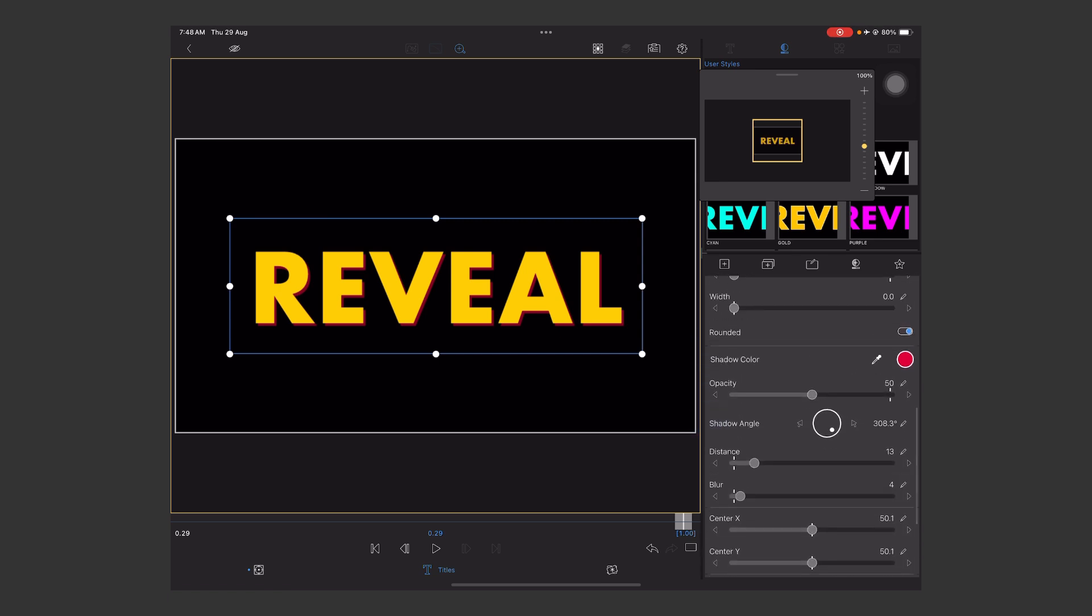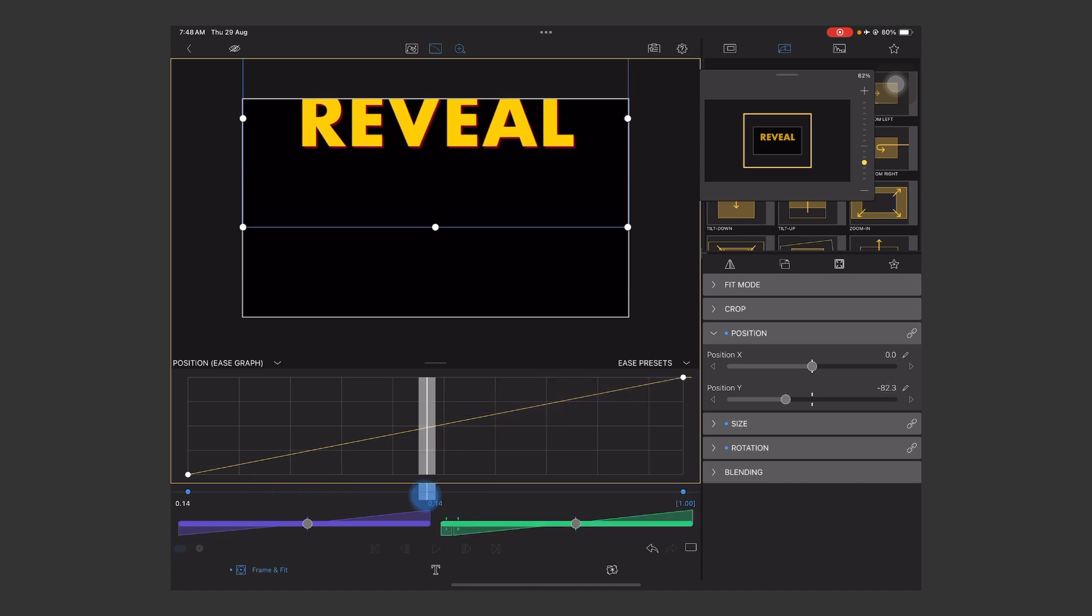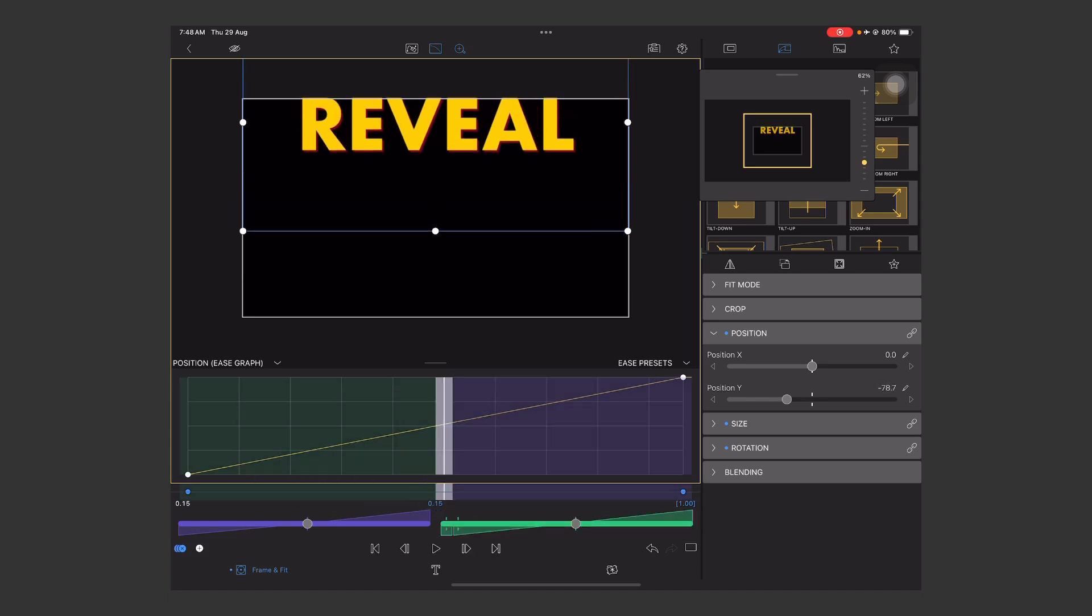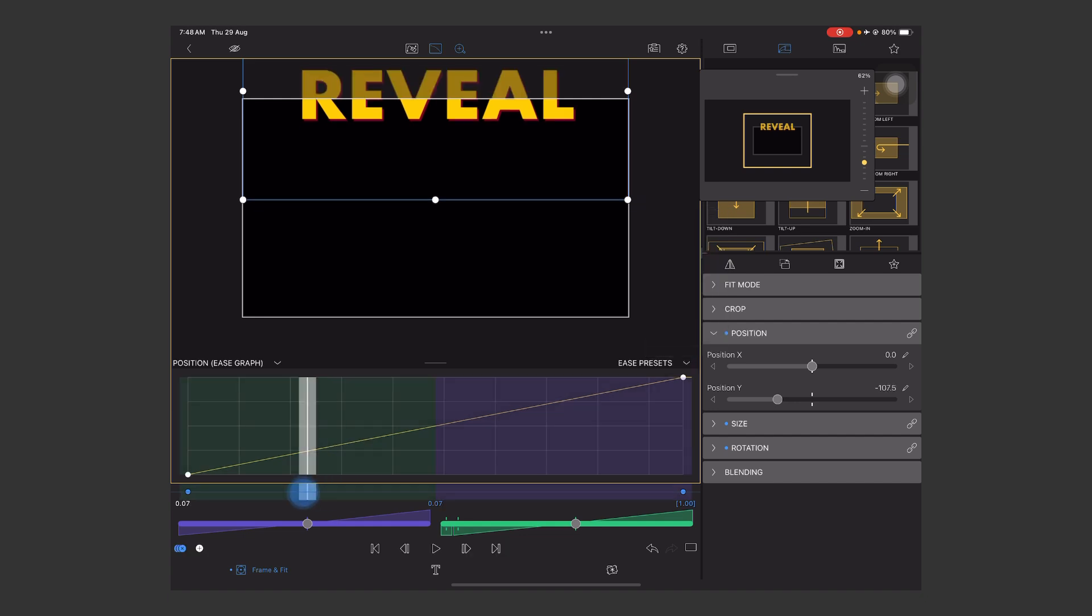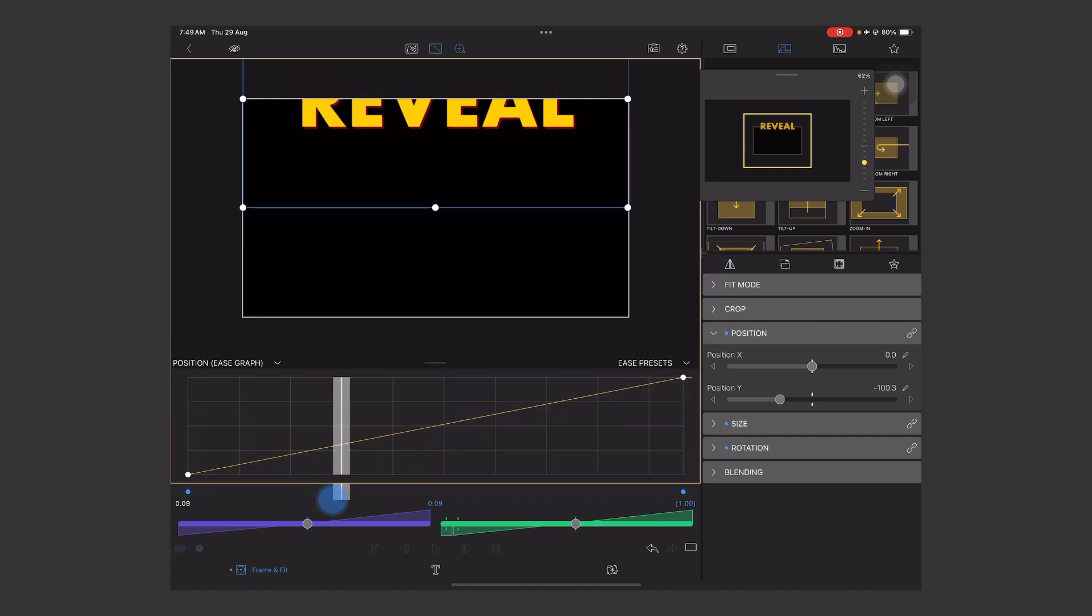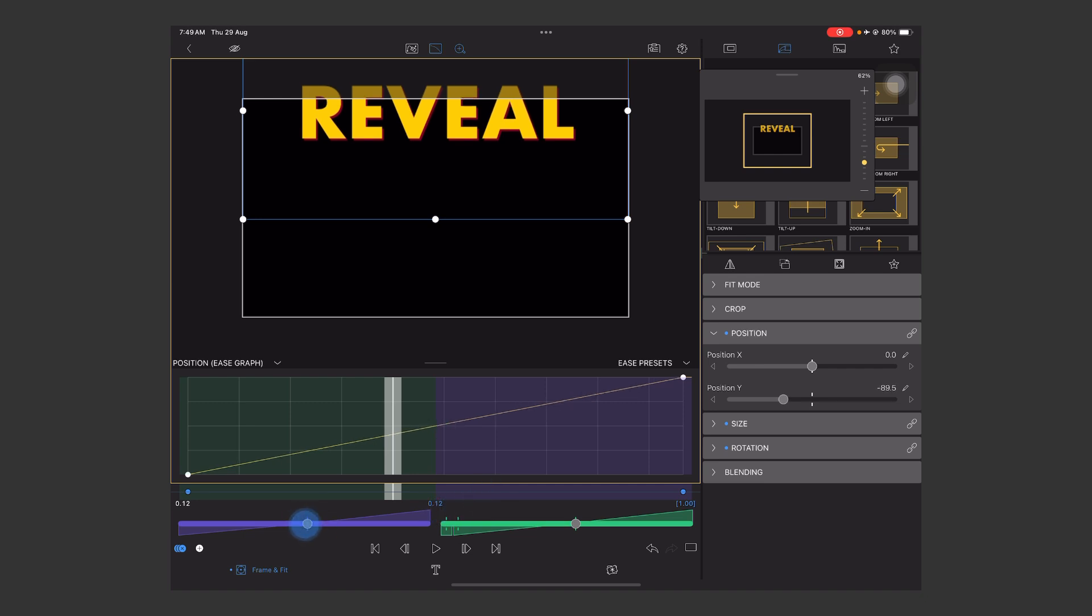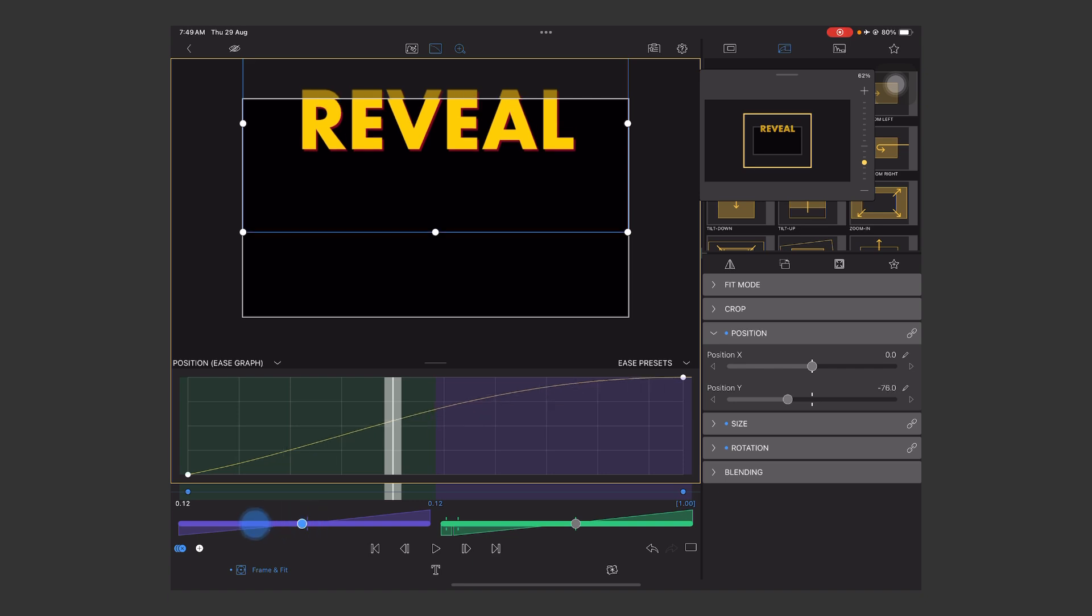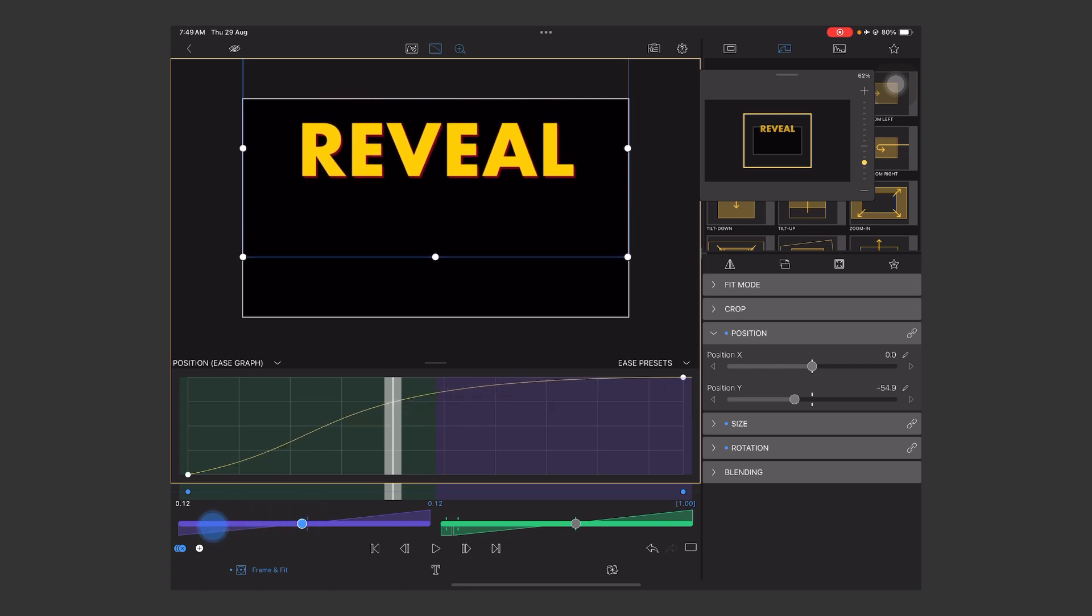Now we're going to add the curves, which means we're going to add the ease in and out animation. First, move the playhead to frame 12 like this. Play with this purple slider and move it to the left like this, and create a beautiful curve.